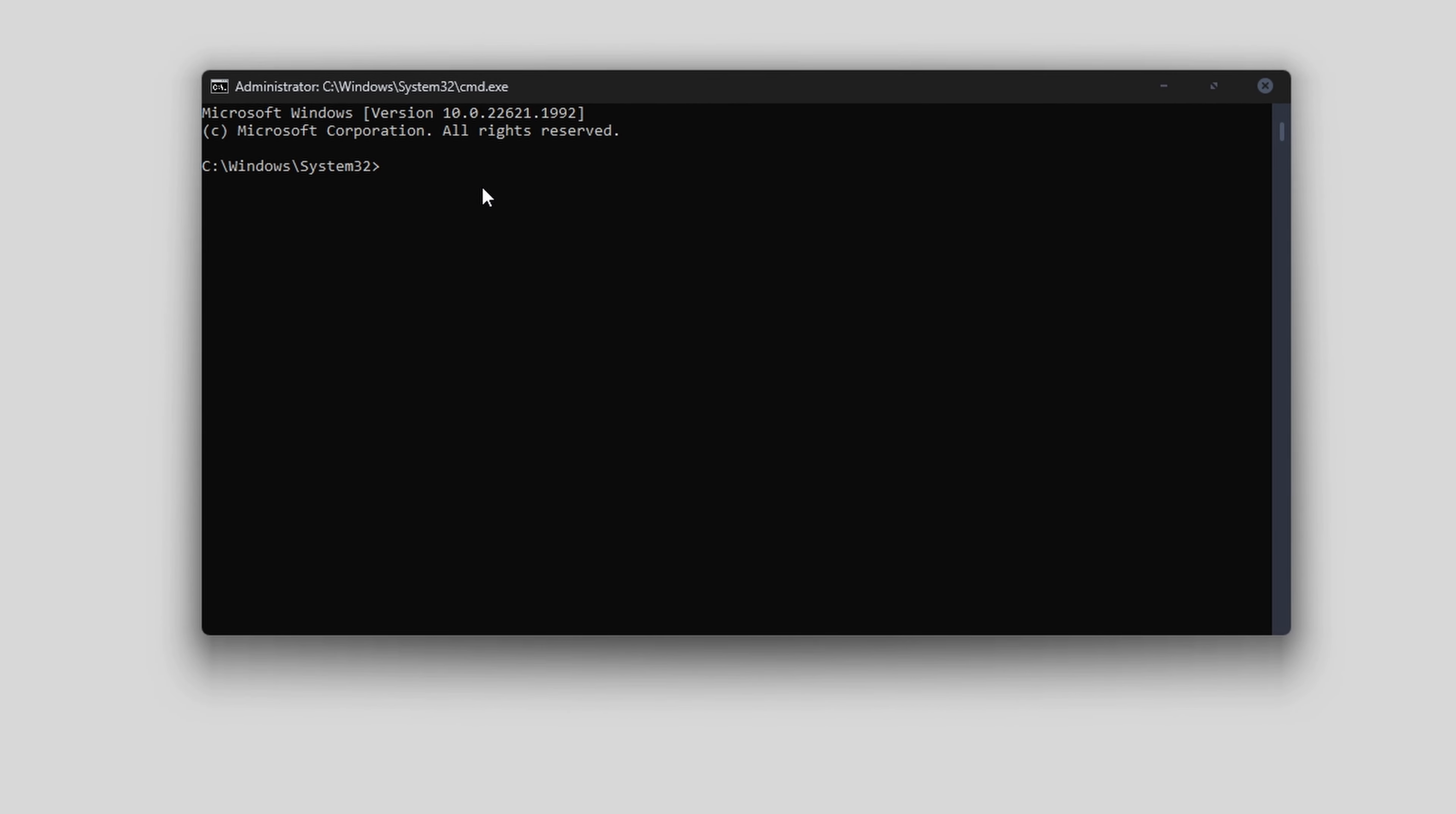And here, depending on the location, you can type CD space, paste in the address and press enter. However, for me, mine's on H drive. So I need to change the drive letter first. So H colon, that'll change the drive. And I can go CD space and paste in the address.